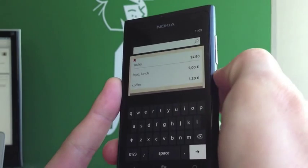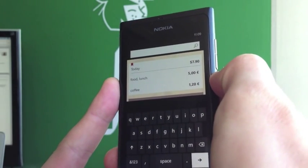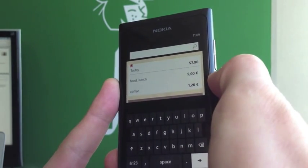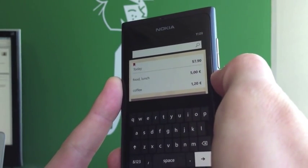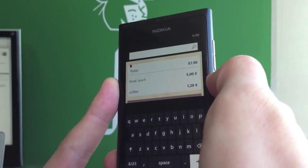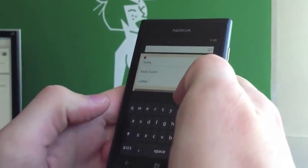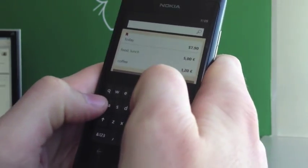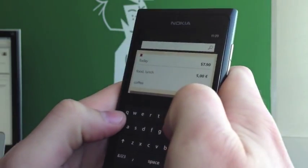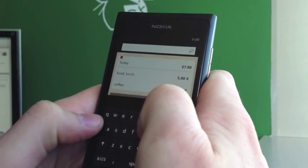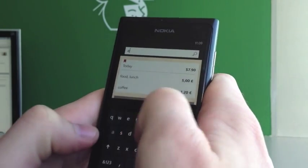You can search through tags, descriptions, amounts, dates — you name it. Let's check out how this works. For example, I want to see how much I spent on my apartment.